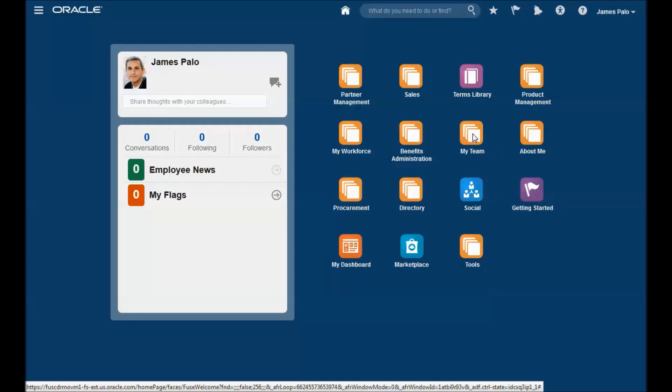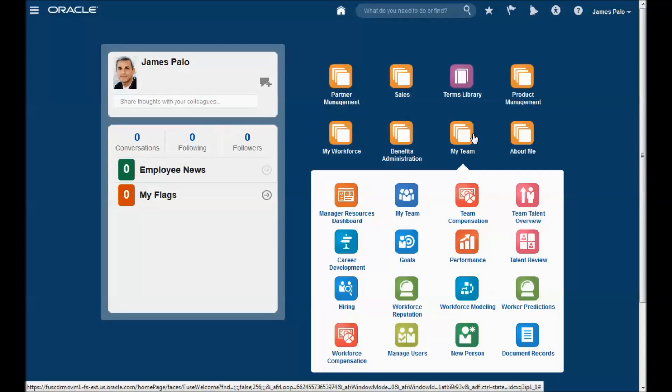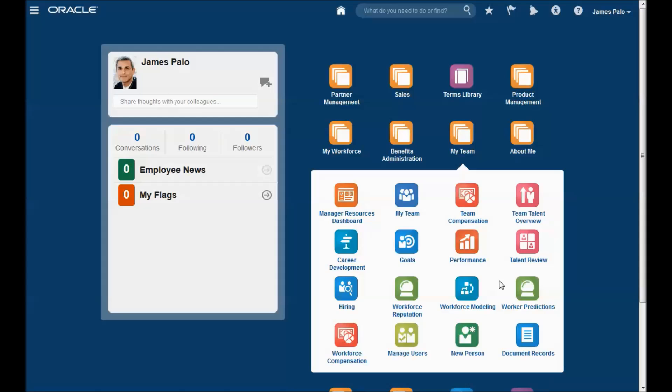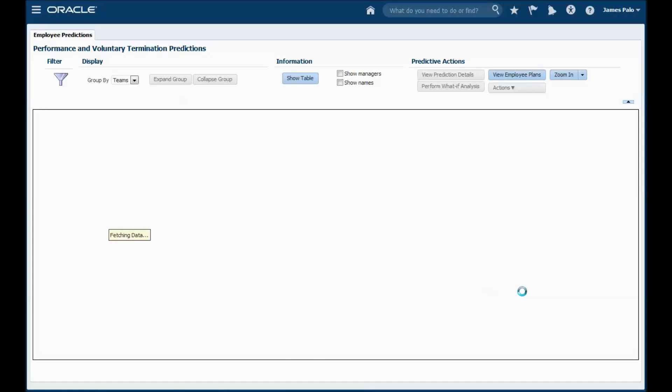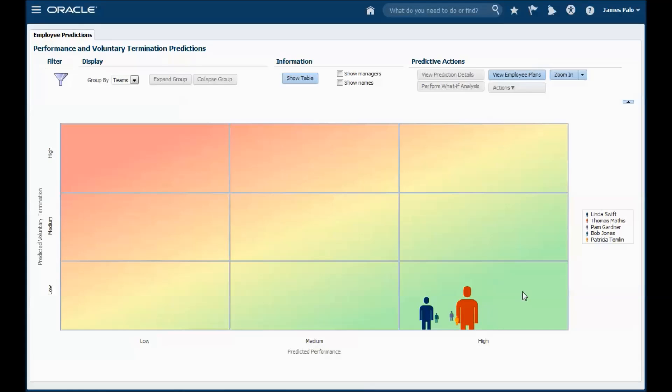Oracle's workforce predictions are currently available to line managers using Oracle's HCM cloud product. You access workforce predictions work area from the My Team menu. The work area opens to show the predicted voluntary termination, in other words the likelihood that workers will voluntarily leave, and the predicted performance plotted in a chart.